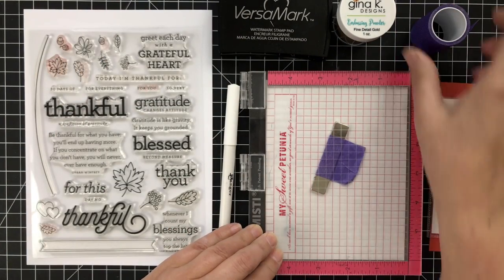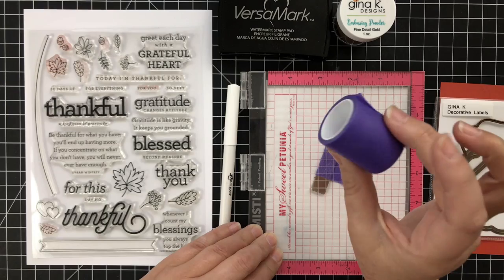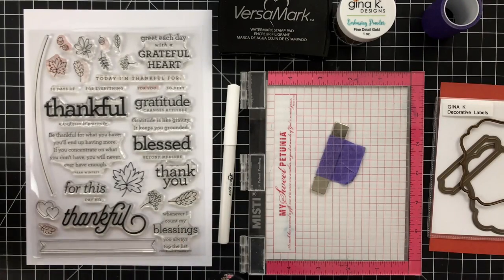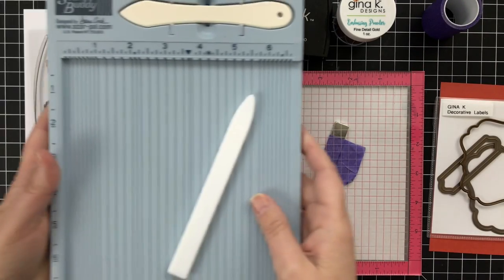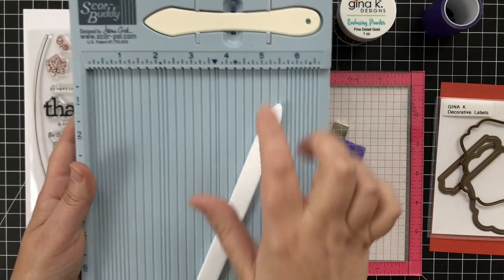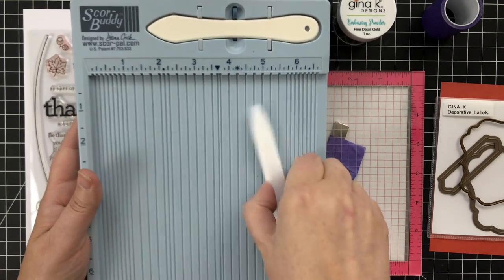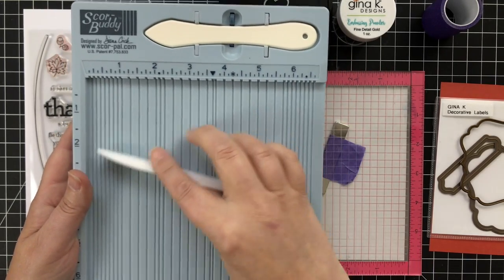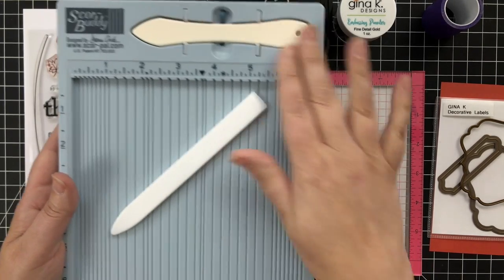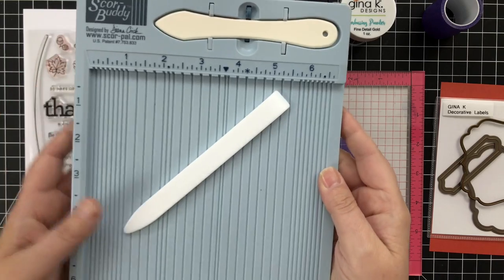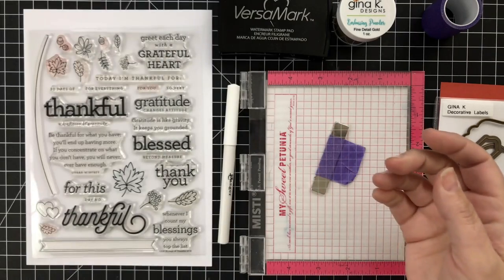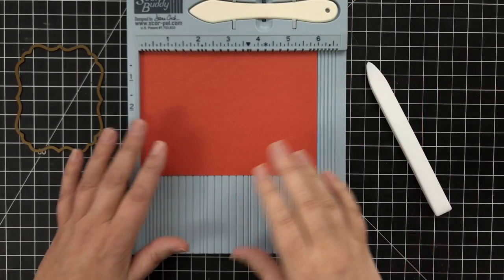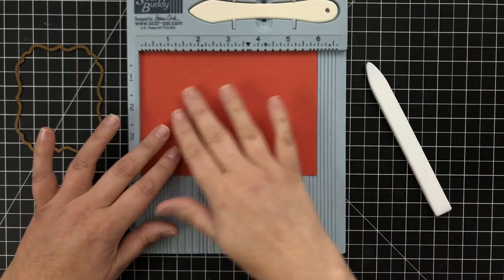MISTI tool - very important for cranking them out. Got a little purple tape. Another important part is having some kind of scoring tool. A score buddy comes with a great tool. I just use my fancy Teflon bone folder, but you've got to have one if you don't want to pull your hair out.